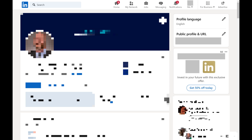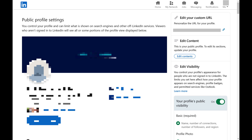Step 1: Navigate to your LinkedIn profile screen. Step 2: Click Public Profile and URL on the right side of the screen. You'll land on your Public Profile Settings screen.